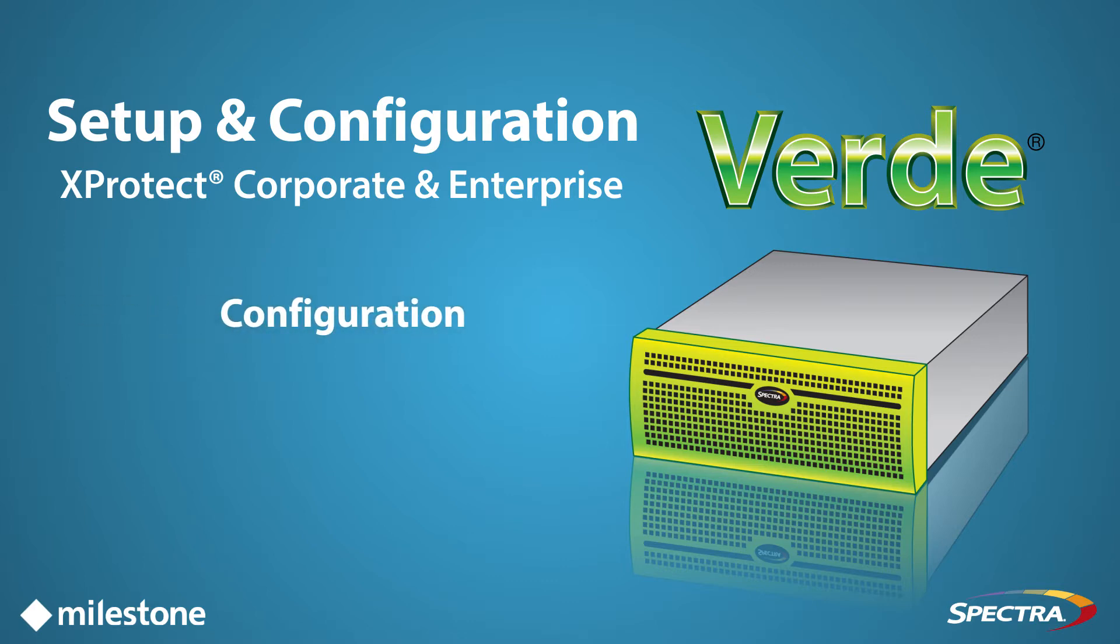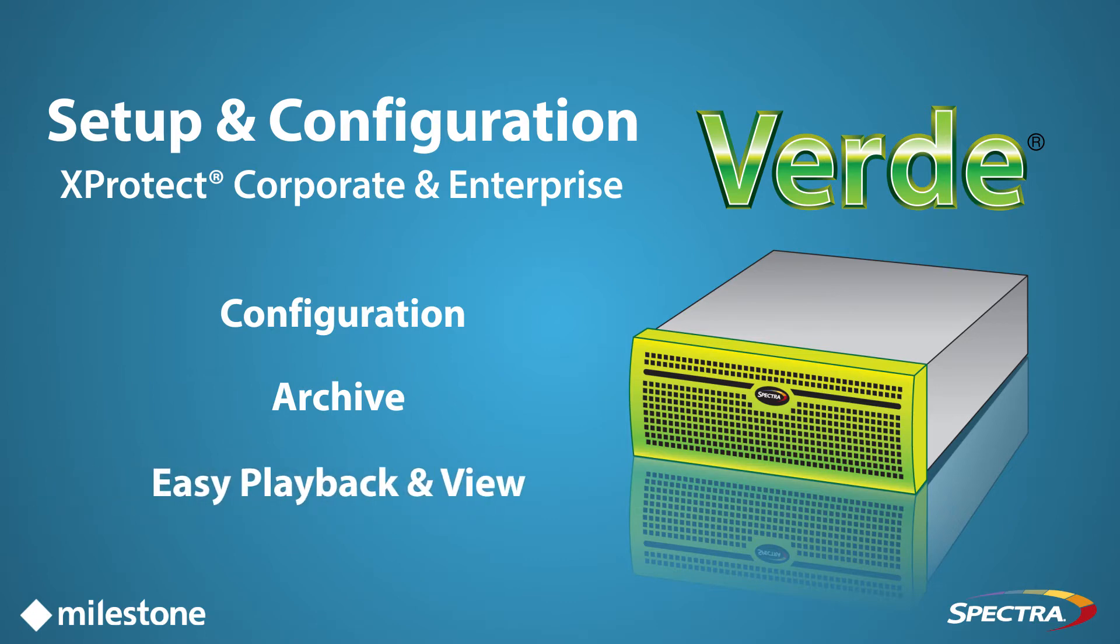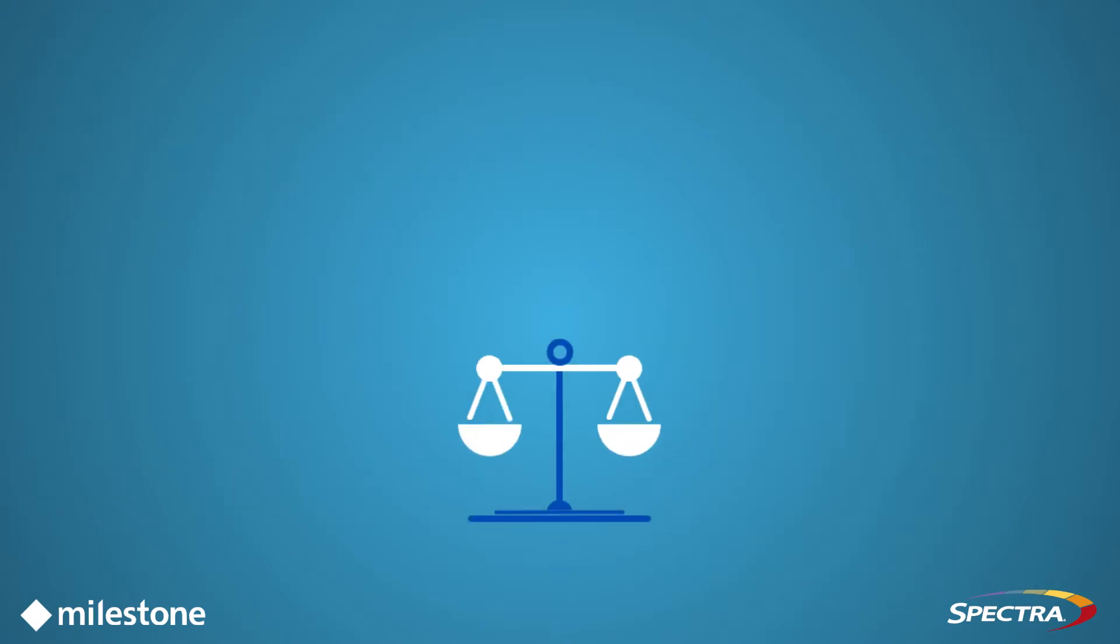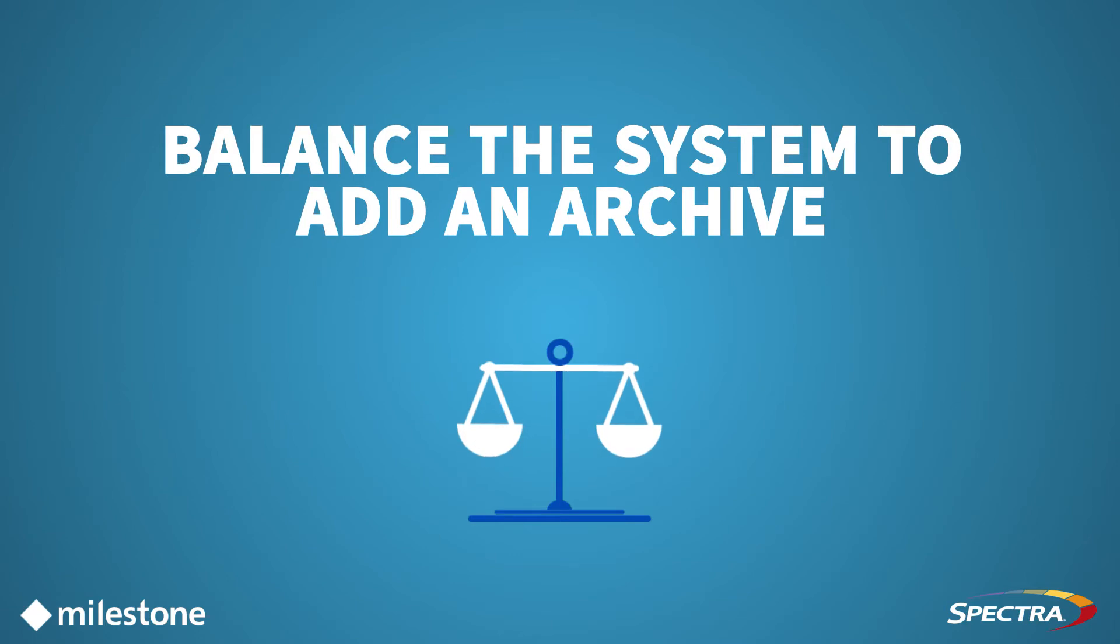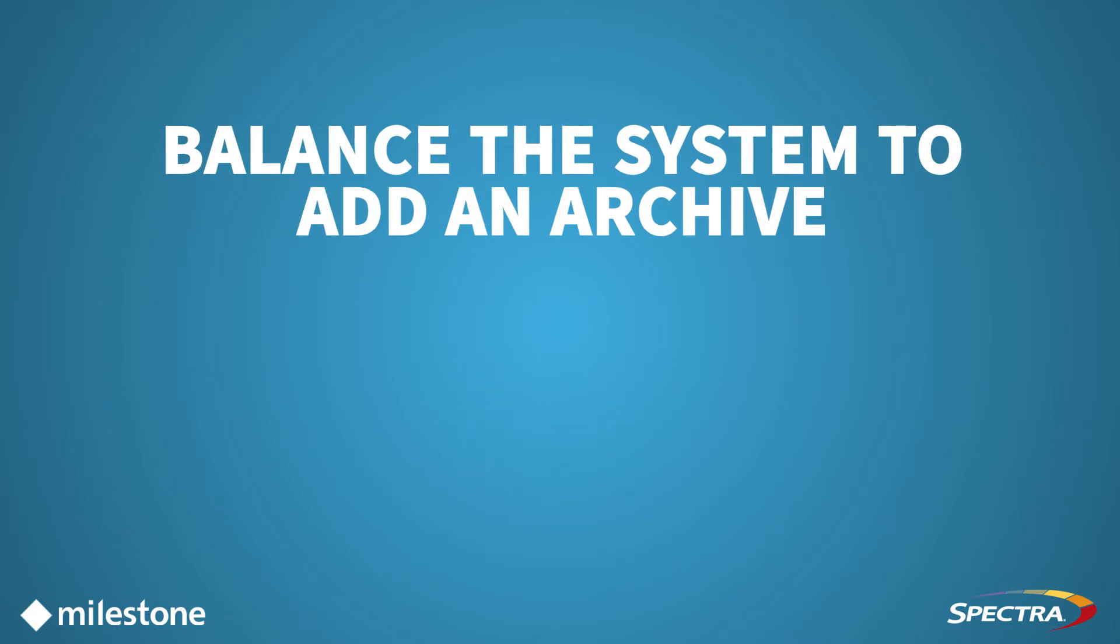We'll also demonstrate how easy it is to play back and view the archive video directly from Verde. To begin, determine whether or not it's necessary to balance the system in order to add an archive.